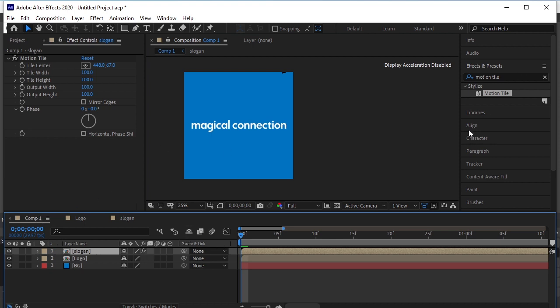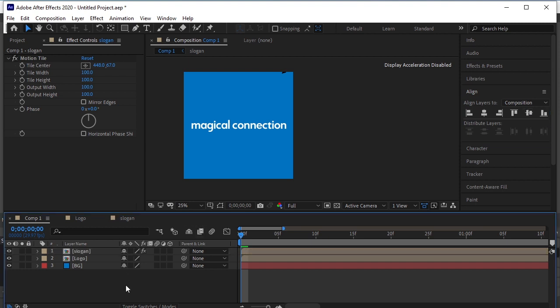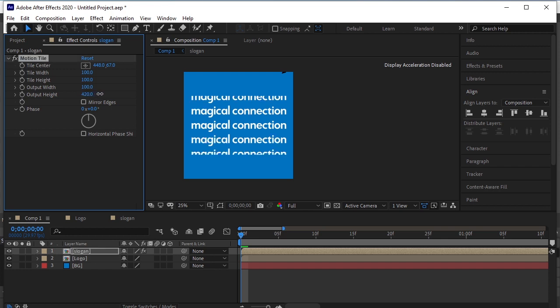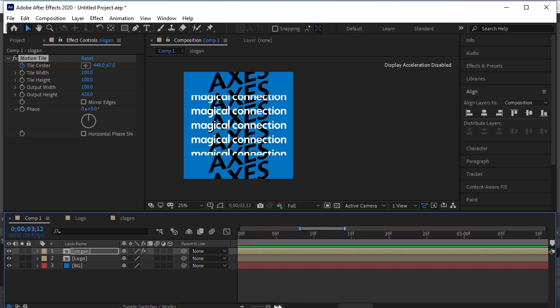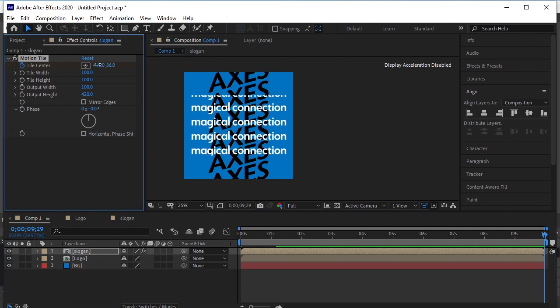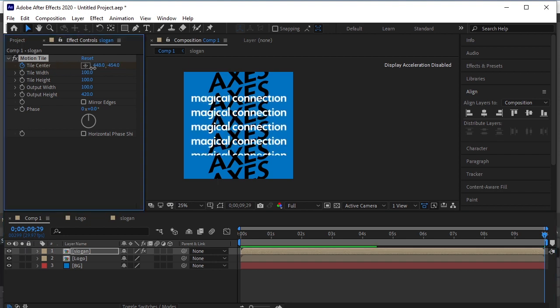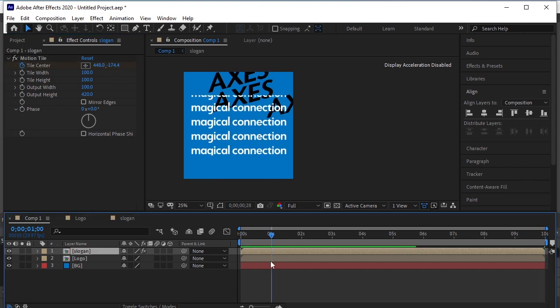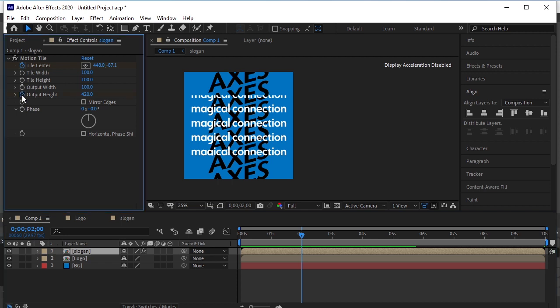Go back to the main composition. Align this layer. Select it. Increase the output height. Add a keyframe of the tile center. Go to the last frame. Increase the Y axis. Add a keyframe to the output height. Come back to the first frame and make it zero.